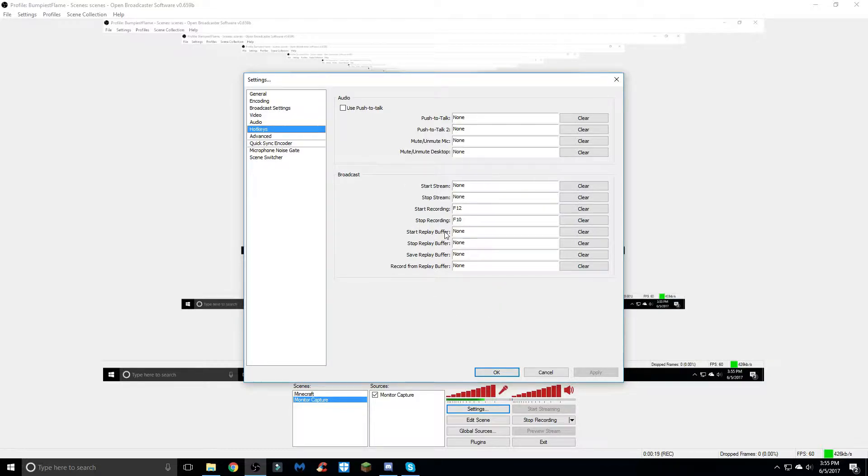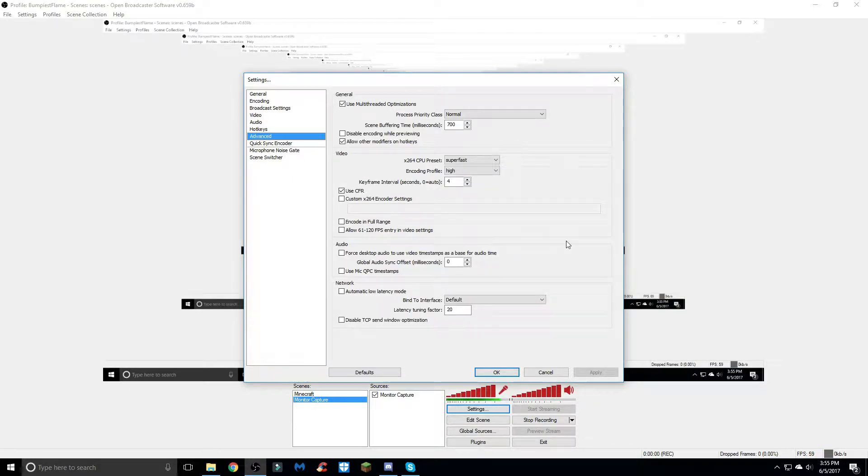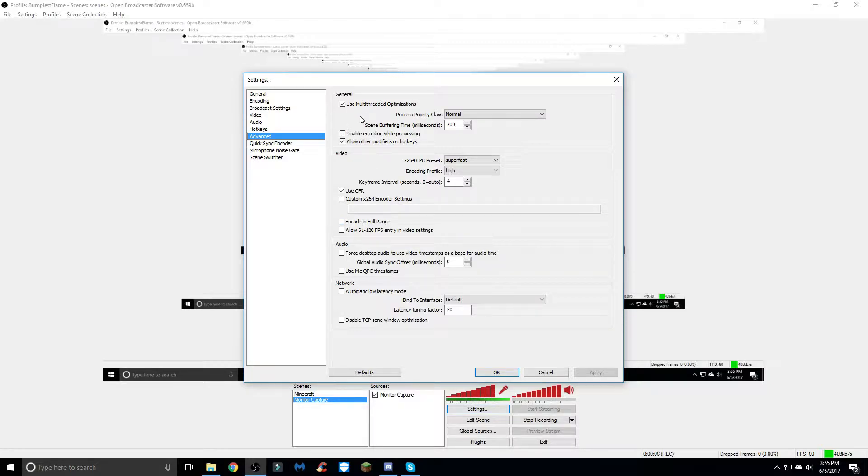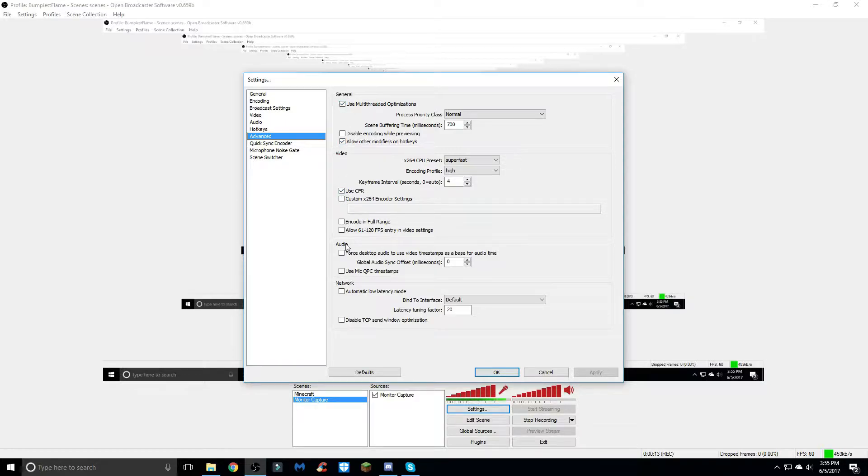Moving on to the advanced tab, this is a very important tab. You want to make sure you pay attention for this one. Basically you can just copy down these checks and unchecks for these boxes - we have this one, this and this checked, and the rest unchecked.